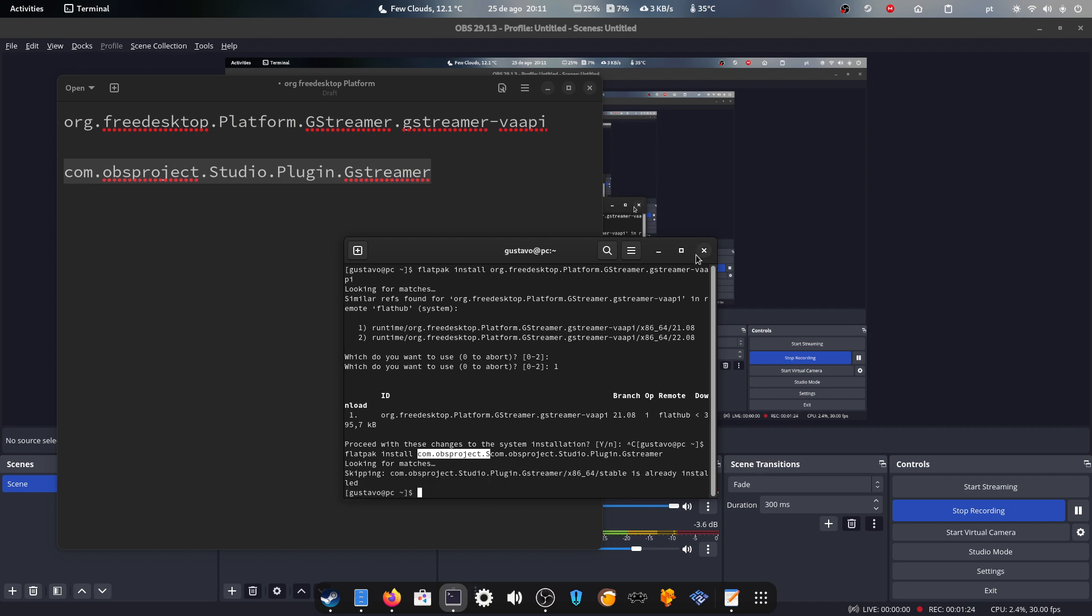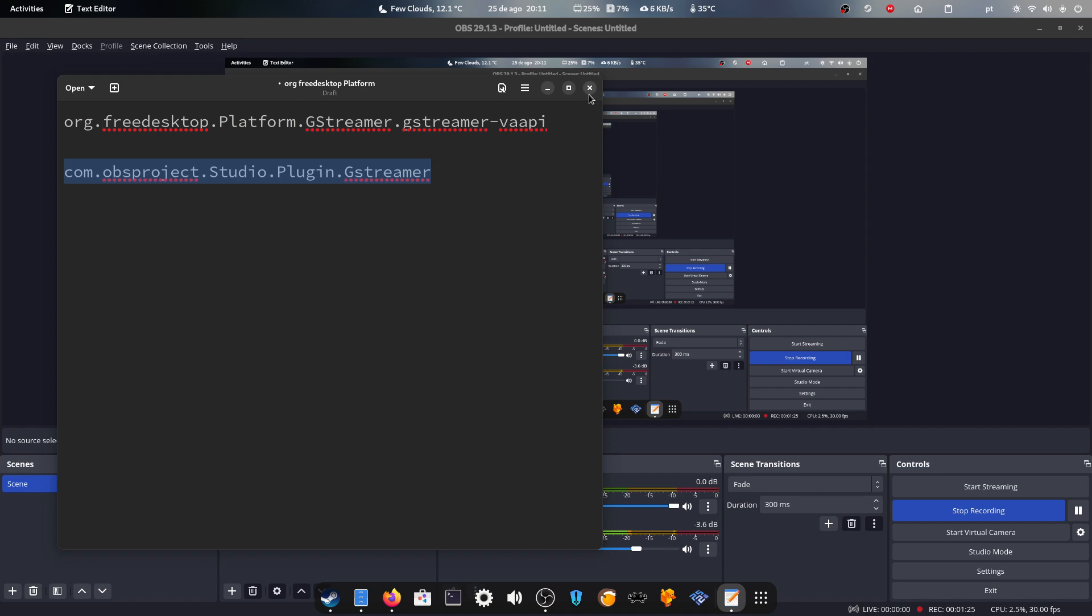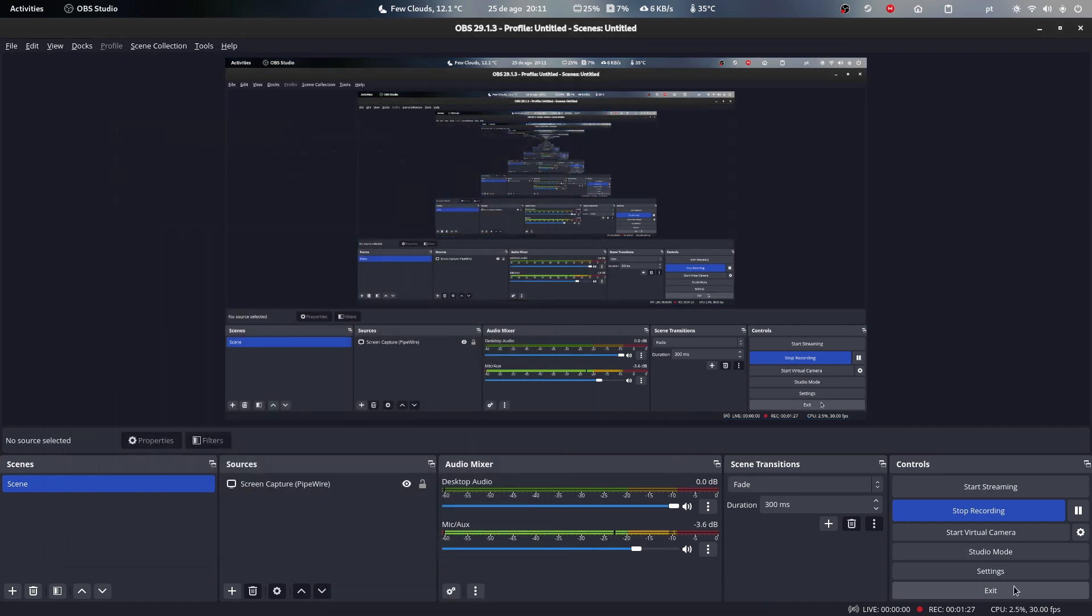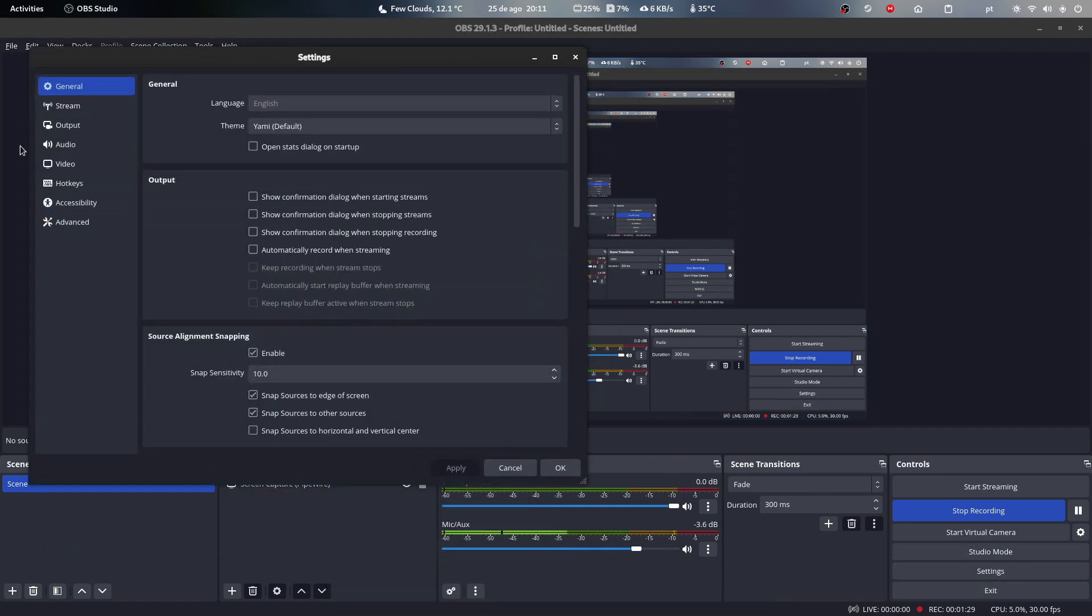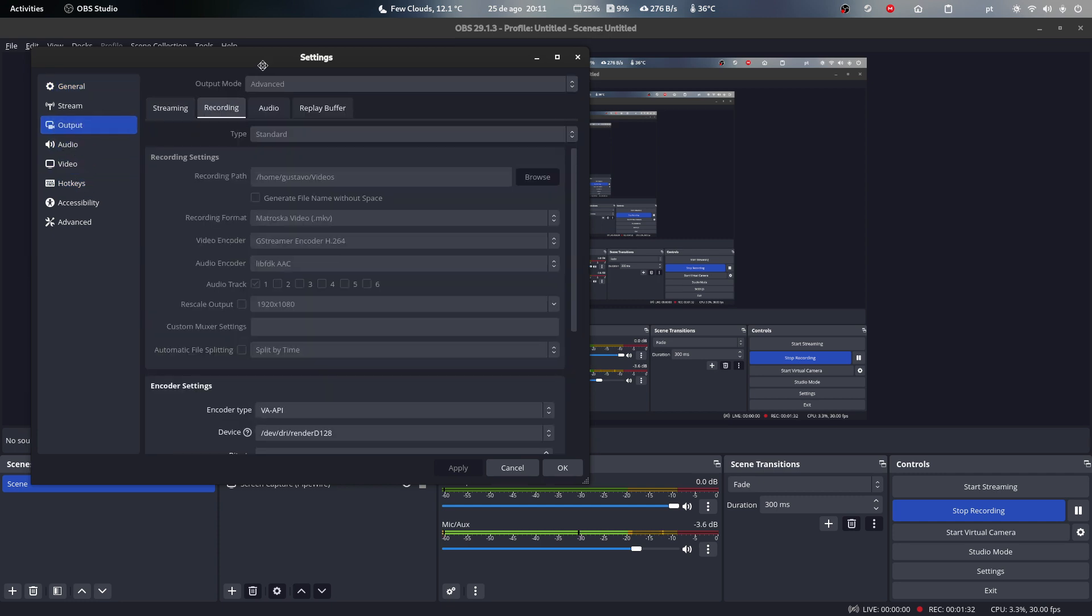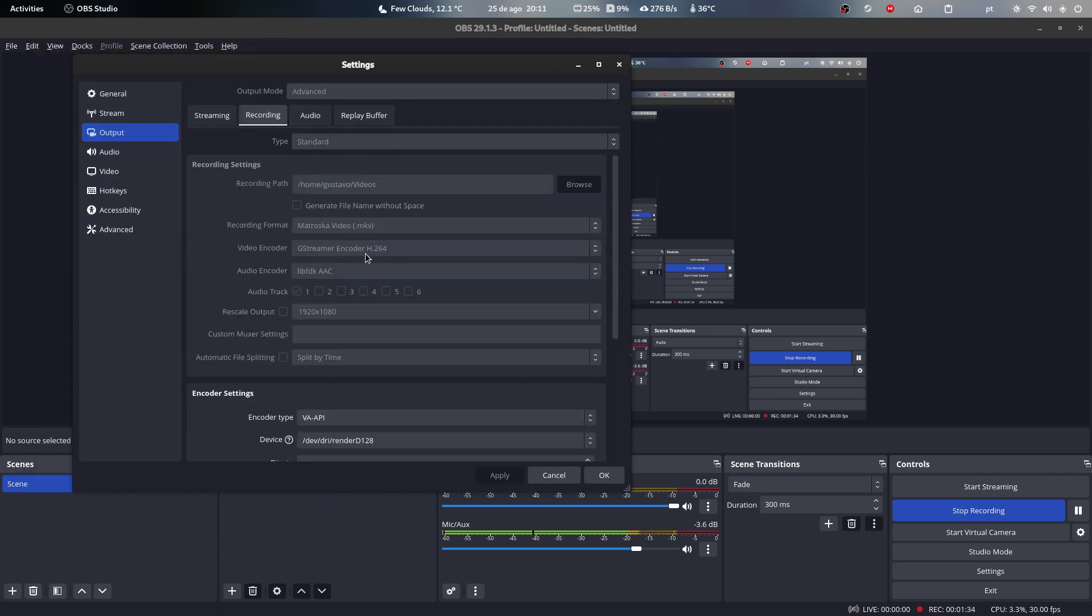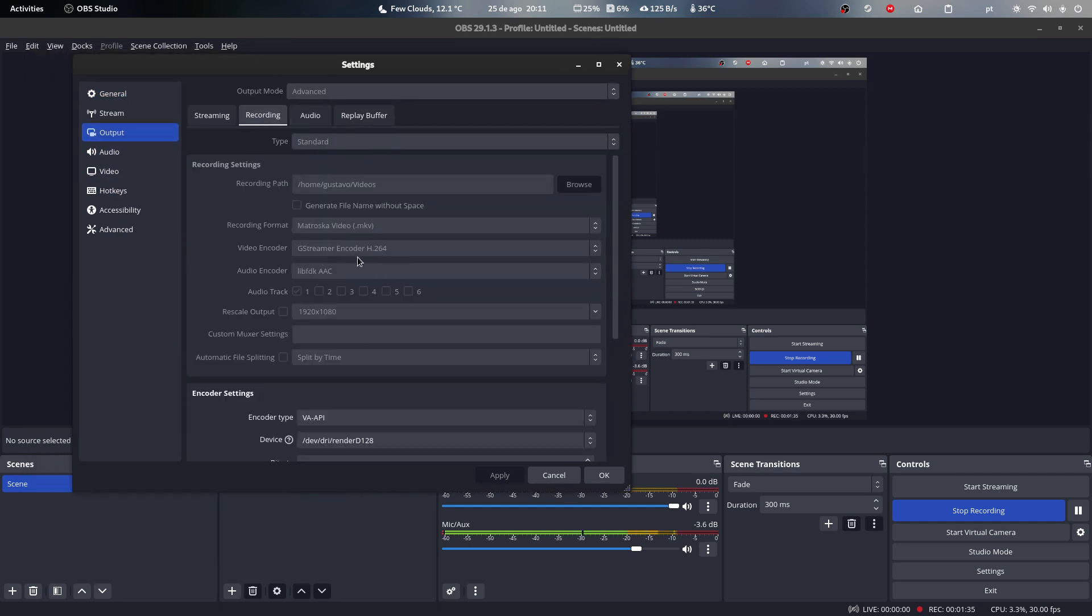Then after that, just restart OBS, go into settings, go into output, and then recording or streaming, and you'll have the GStreamer encoder H.264 option, which is VAAPI.